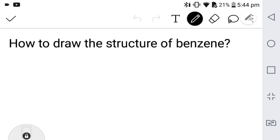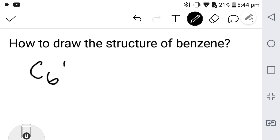What's up guys, today we are going to learn how to draw the structure of benzene. You know that benzene has six carbons and six hydrogens.